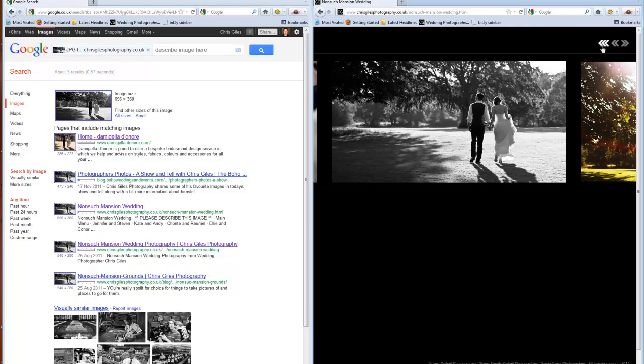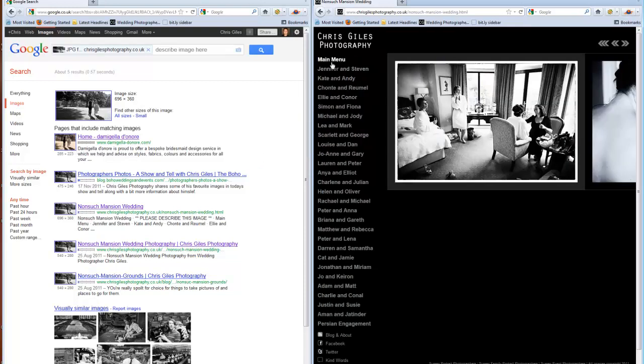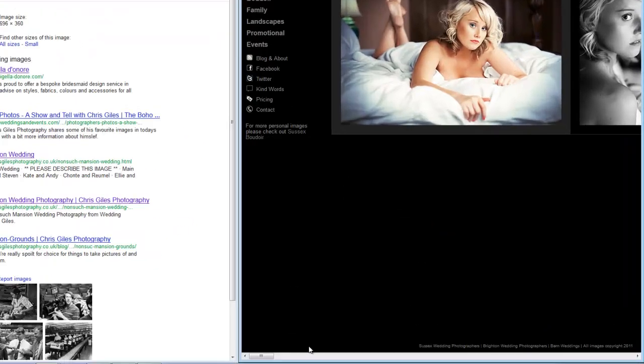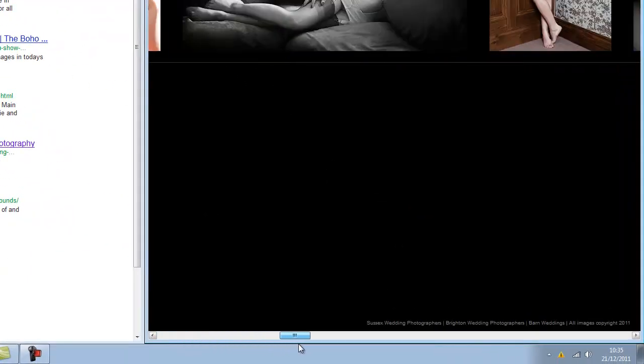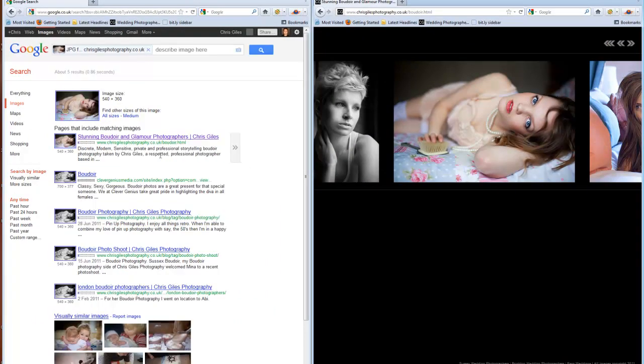We'll go onto a different image, we'll go to the Boudoir section. And we'll take Abby and drop her in. And Clever Genius.com has also pinched it as well.